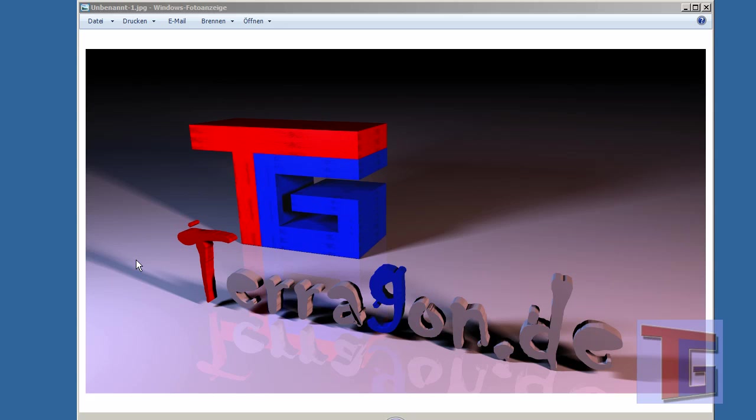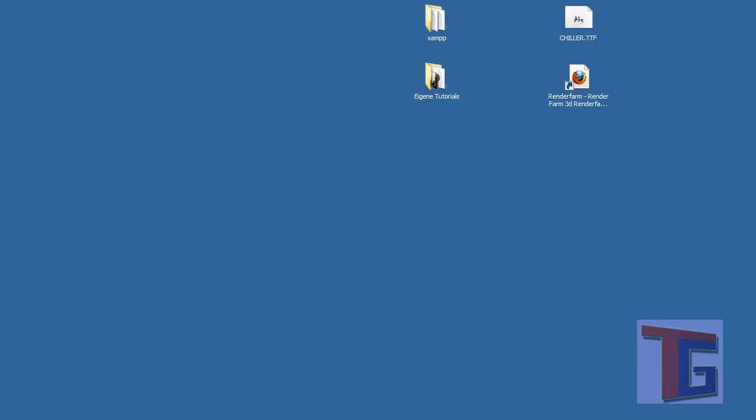Hello, my name is Carlo from Terragon.de and we are back with the next tutorial for Cinema 4D and using Google Sketchup.